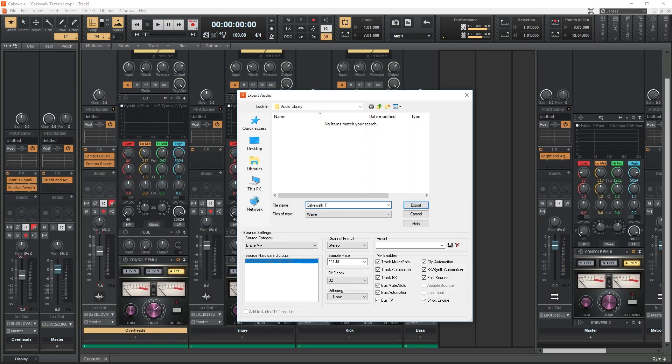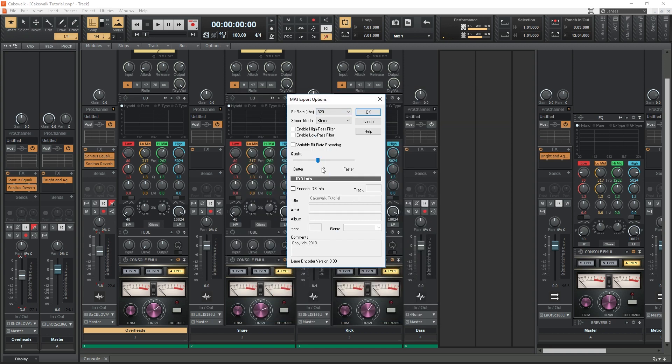After everything is recorded, MIDI is tracked, the song is mixed and the automation is applied, you can export the song as a variety of file types to save or share.